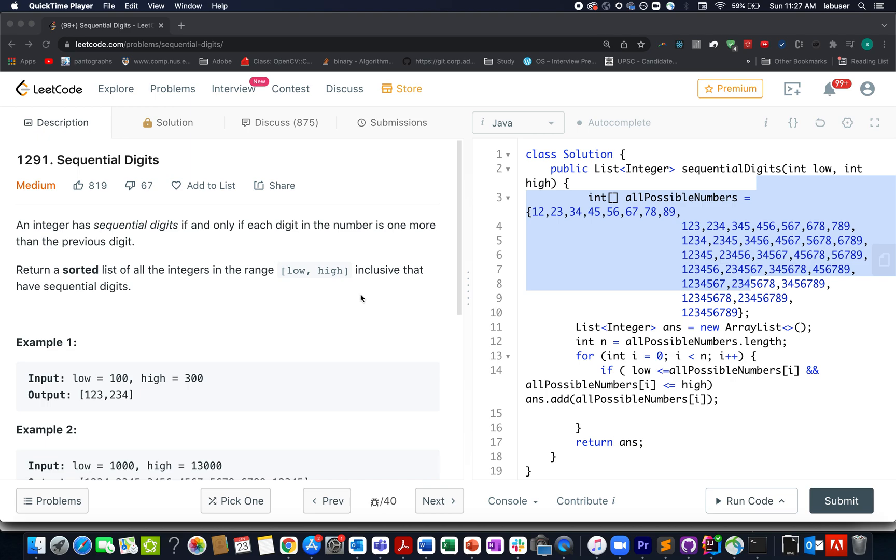Hello everyone, welcome to day 24, third of January LeetCode challenge. I hope all of you are having a great time. The question that we have today is Sequential Digits. In this question, we need to identify